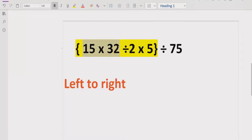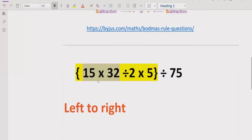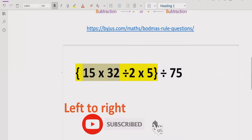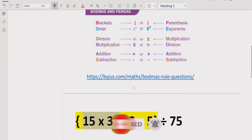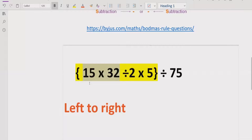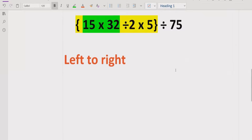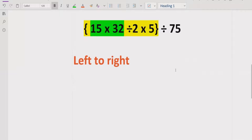According to the rule, we check if any order or exponent is in this expression. There is no exponent or root, so we move forward. You can see division and multiplication coming — going left to right, we see 15 multiplied by 32. If we multiply 15 by 32, we get 480.